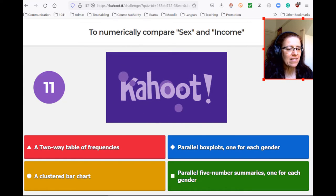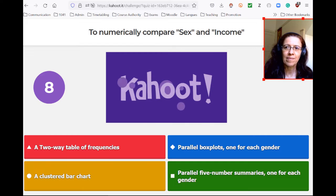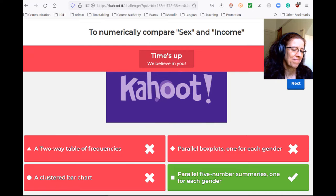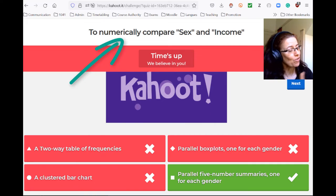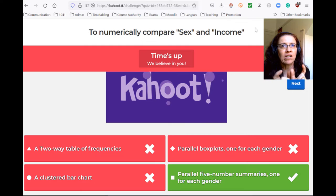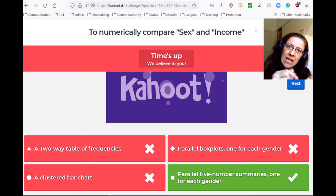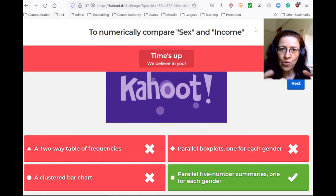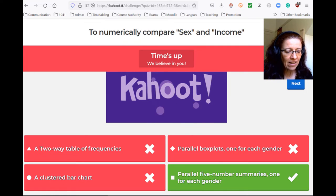We want to compare sex and income numerically. Clustered bar chart and parallel box plot are graphical summaries, so they don't fit the bill. Sex is categorical and income is quantitative, so what you could do is take male and female, and for each of them you have the income, which you could represent using a five-number summary. That gives you numbers that summarize what goes on — parallel five-number summaries, one for each gender.